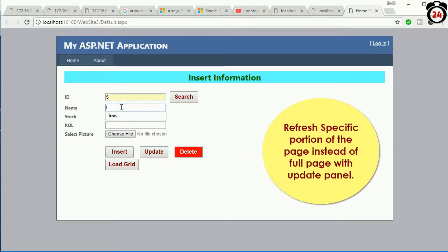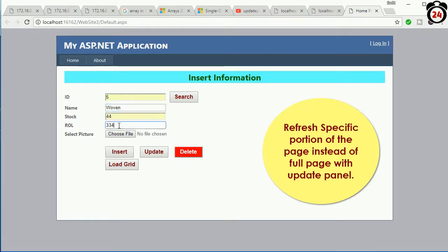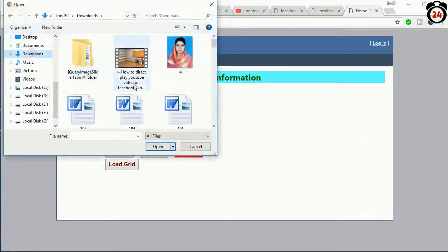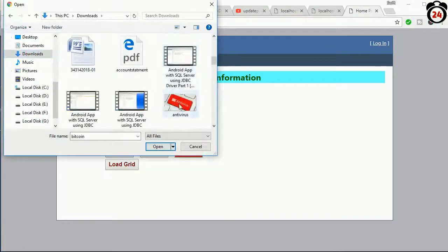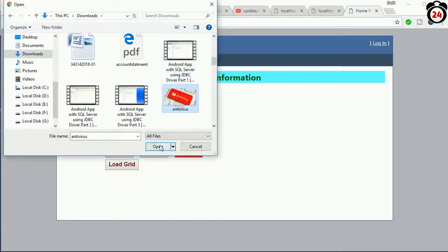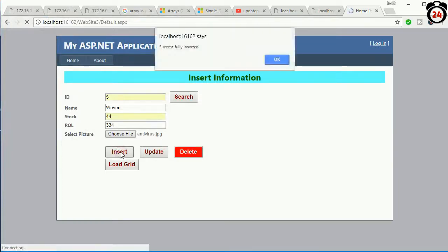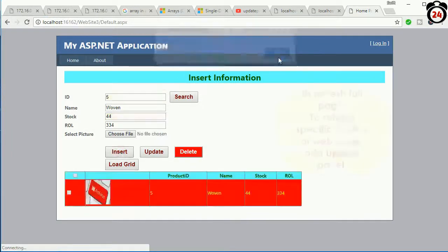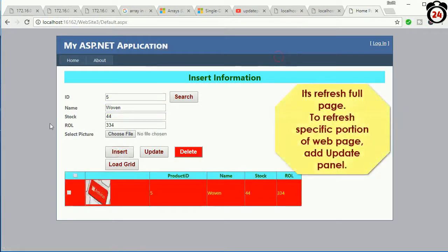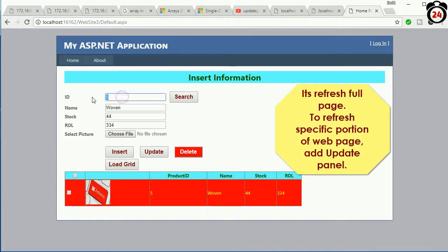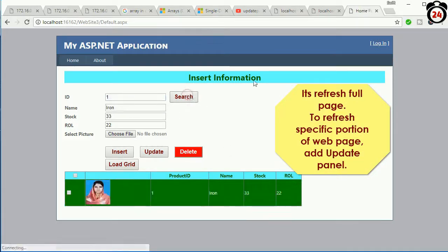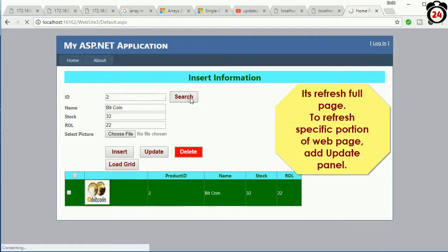Now I'm going to insert a record to show you when I insert, it will refresh the full page. If you use update panel, it will refresh only a specific portion of the page instead of the full page. See that. Now I'm going to show you how to add update panel in your page.